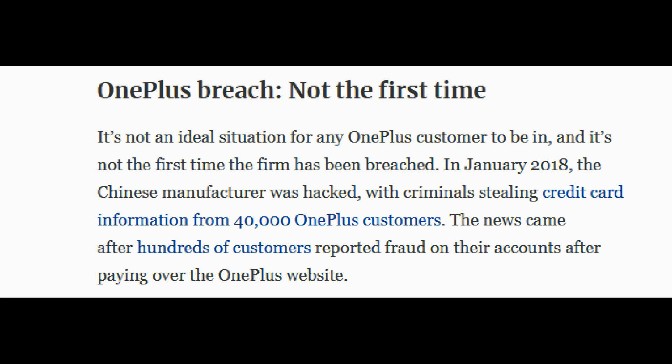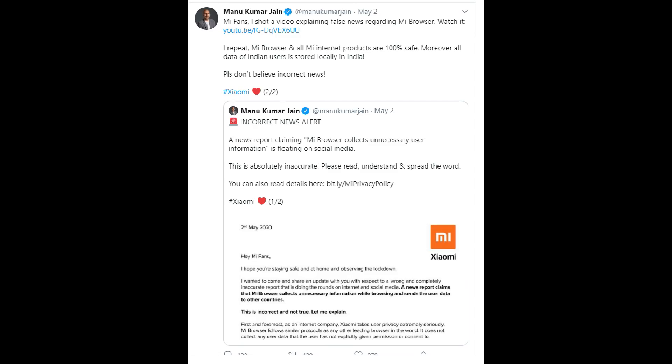Security breaches have been published before. If information is not authentic, it would be shared as fake. Forbes has published this story, and they reacted to a video from Xiaomi India's head, Manu Kumar Jain. If you look at that video, you can see what he is saying — that is wrong information.